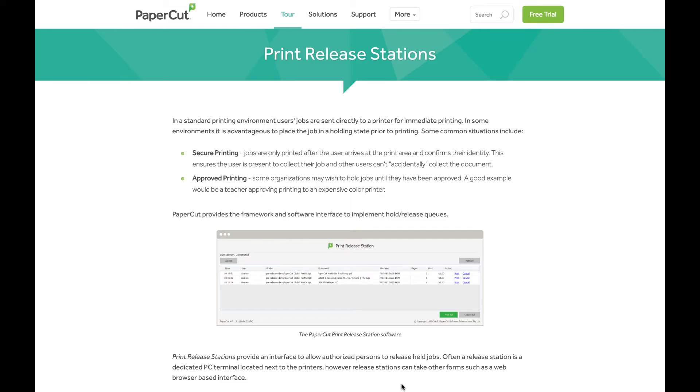Hi, this is Aaron from PaperCut Support, and I'm going to talk to you today about setting up a release station in your environment.